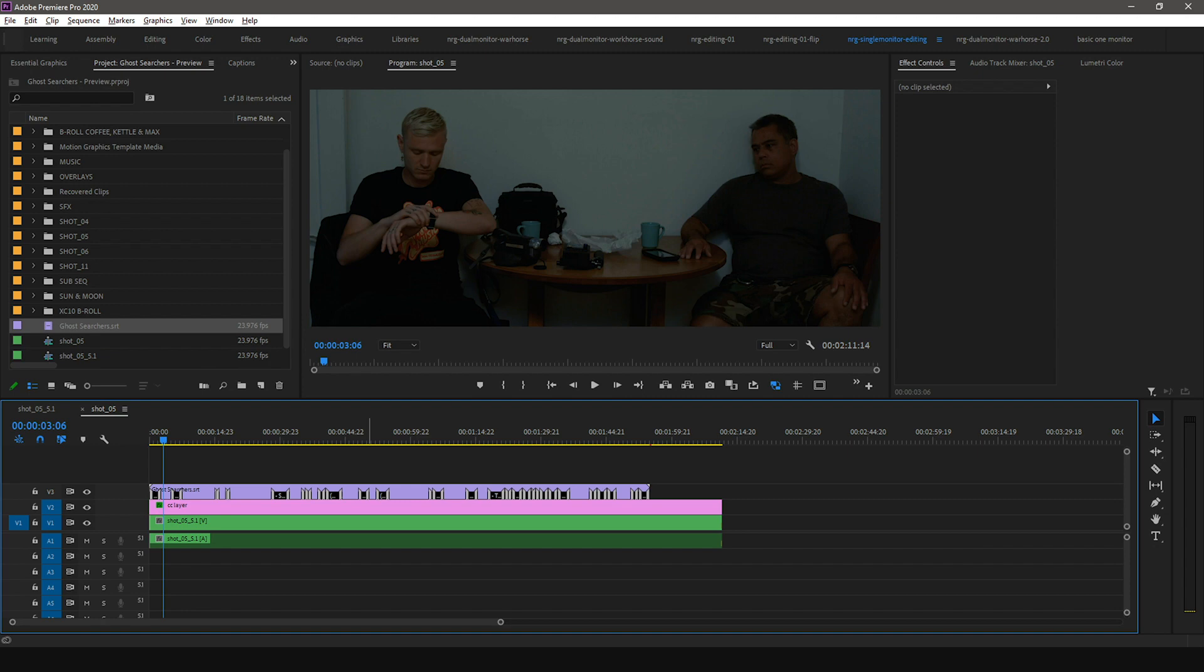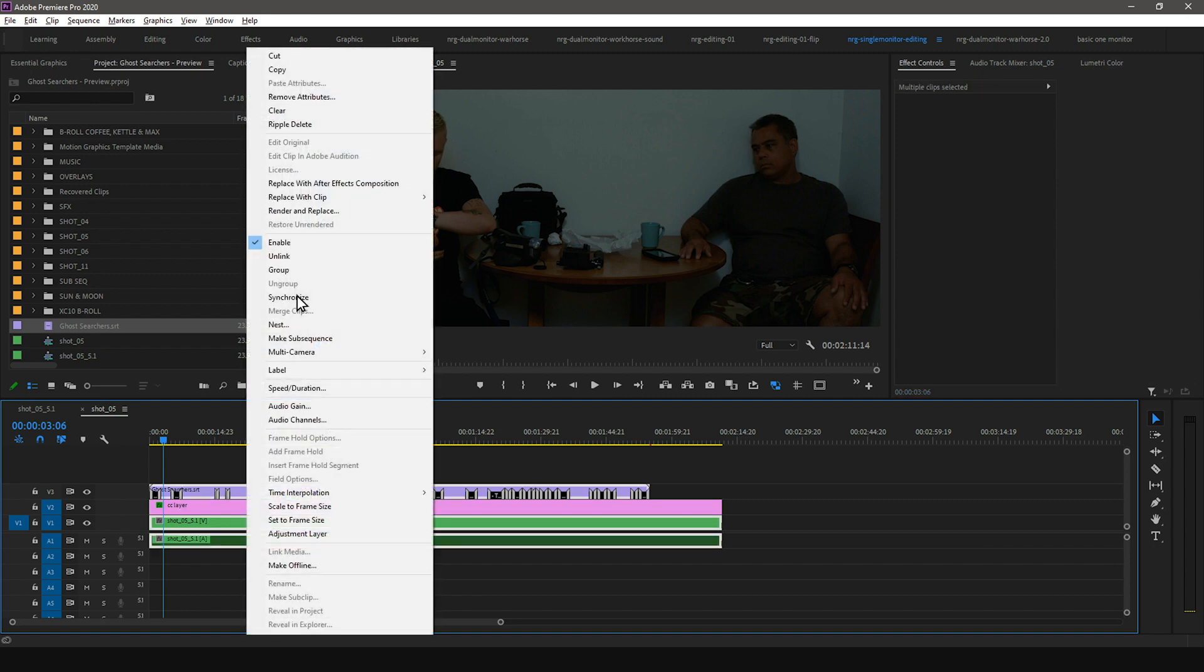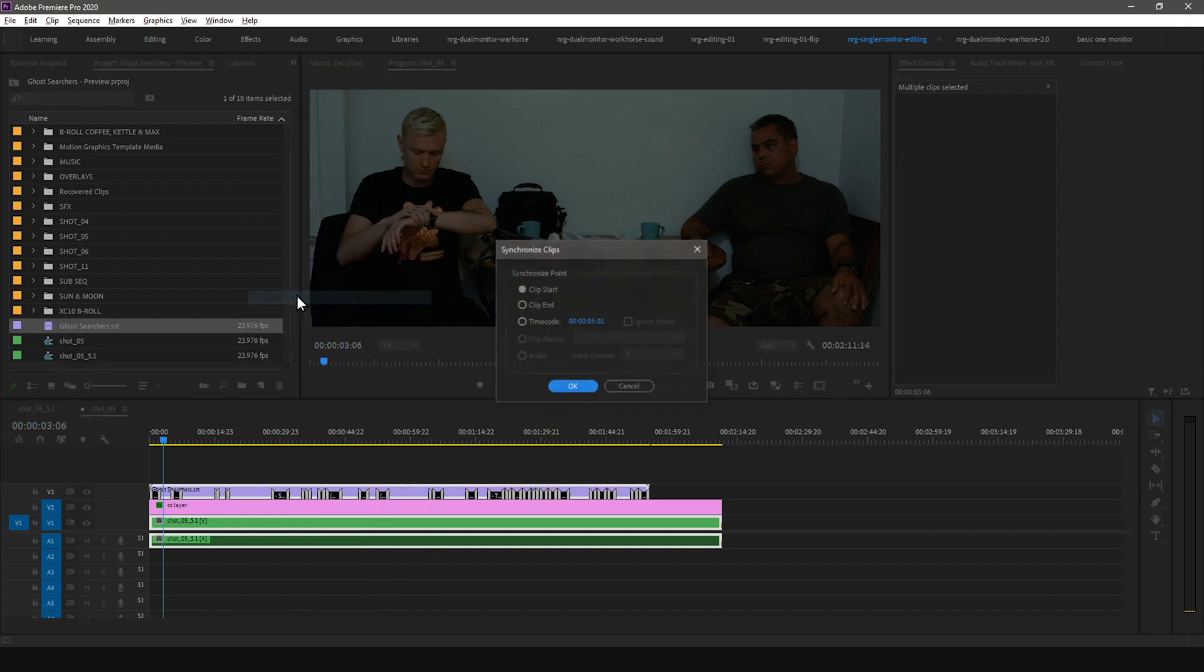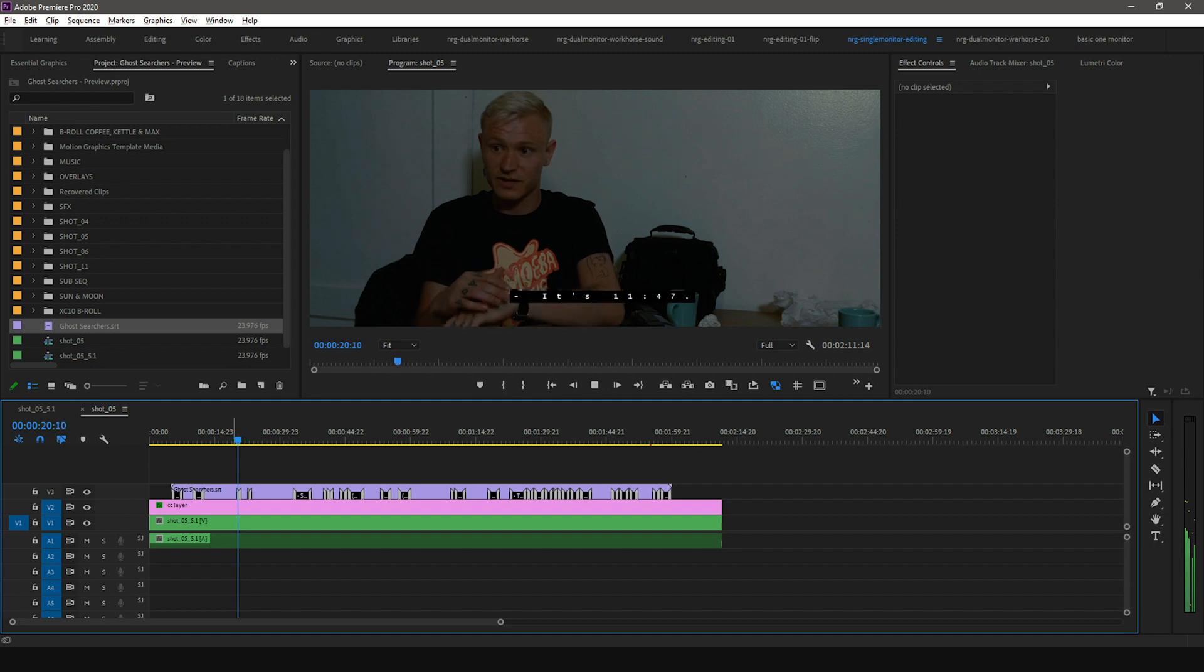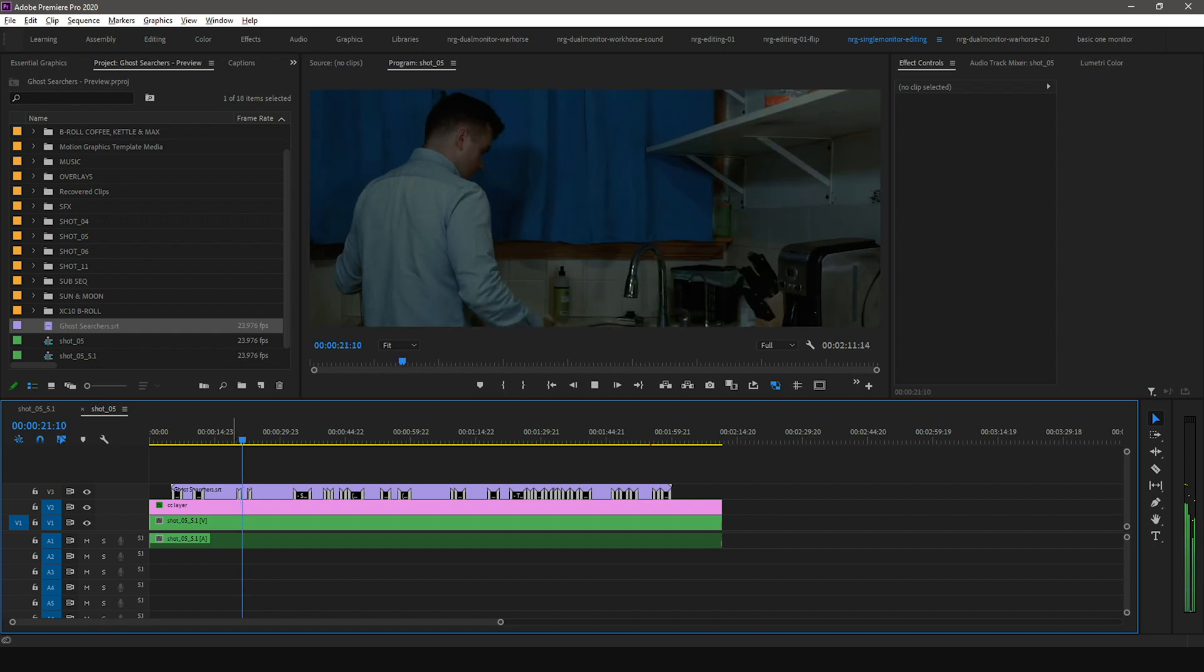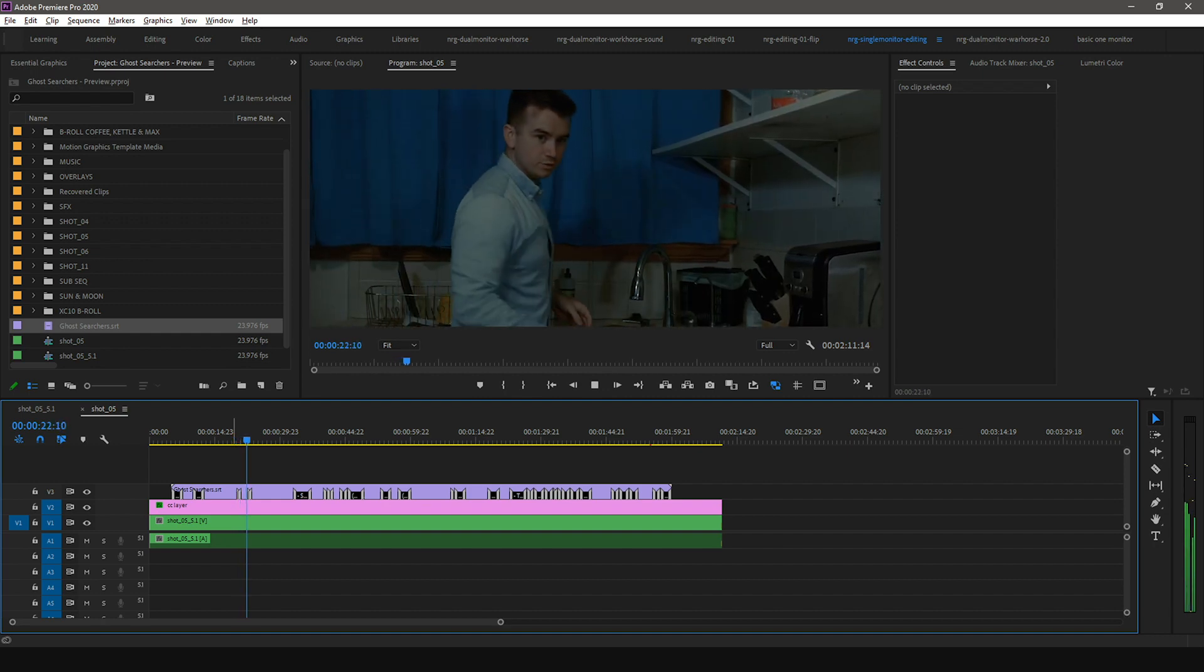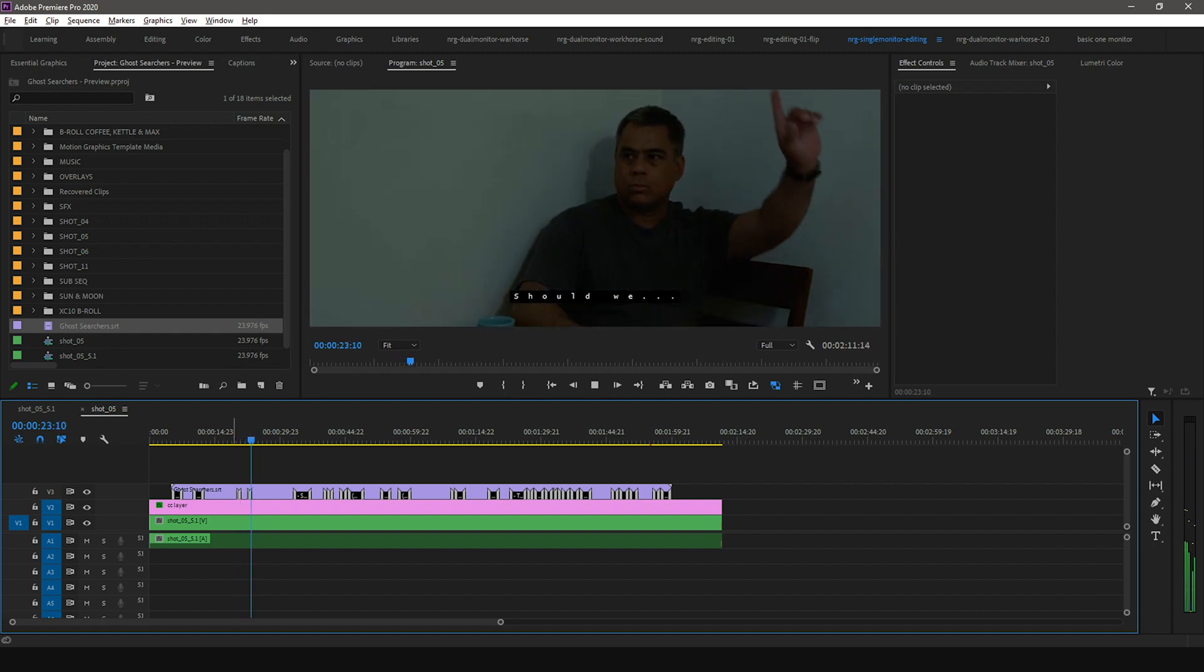An easy way to fix this is to select the video clip and the caption clip, right-click, and select Synchronize. In the Synchronize Clips menu, select the Time Code option and press OK. Now your video clip and caption clip are in sync.